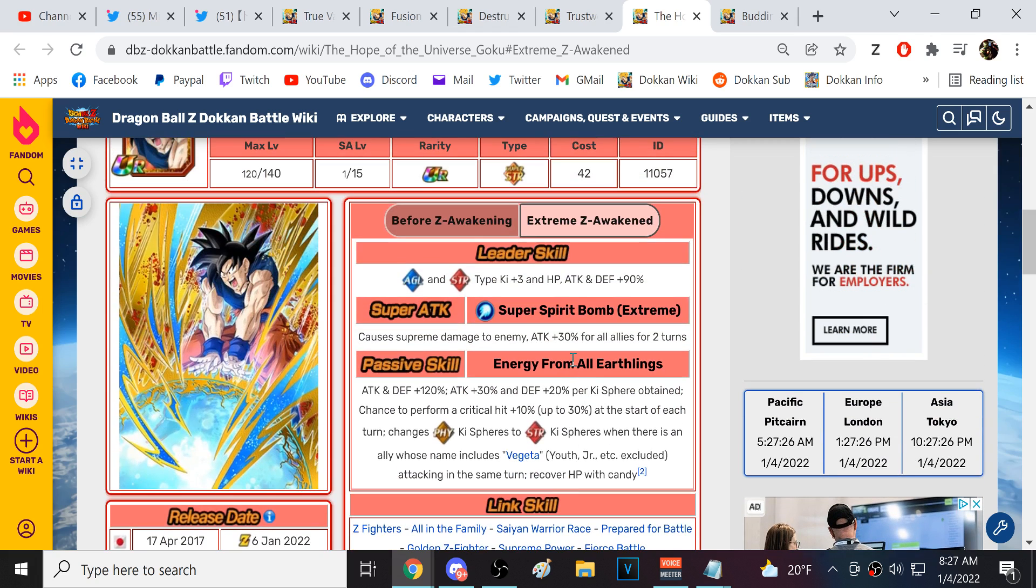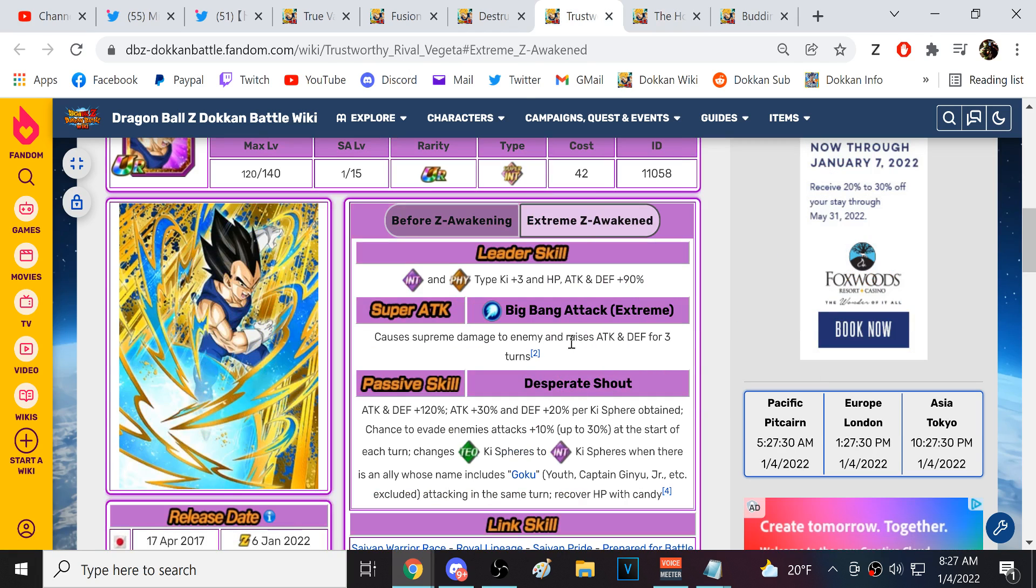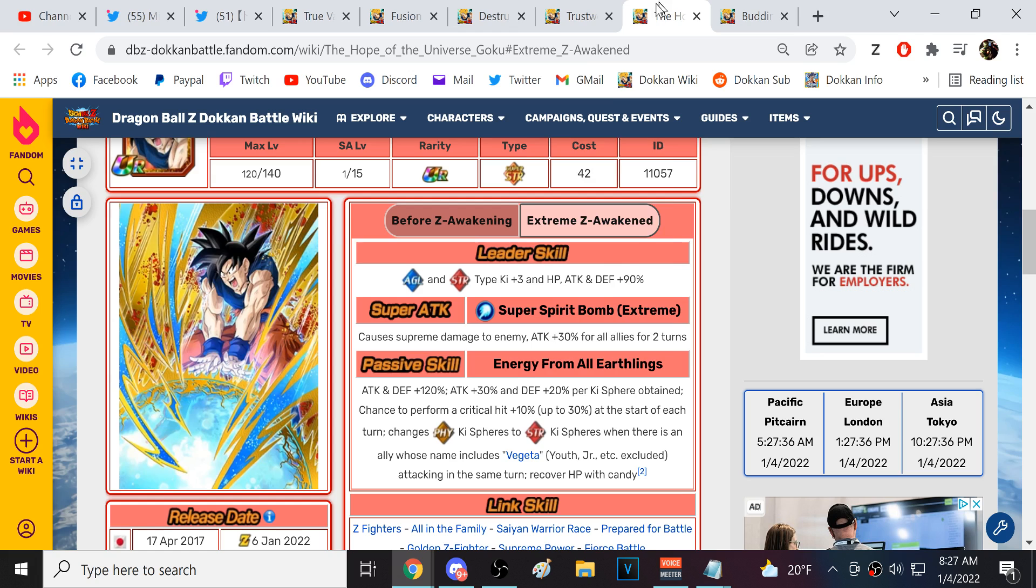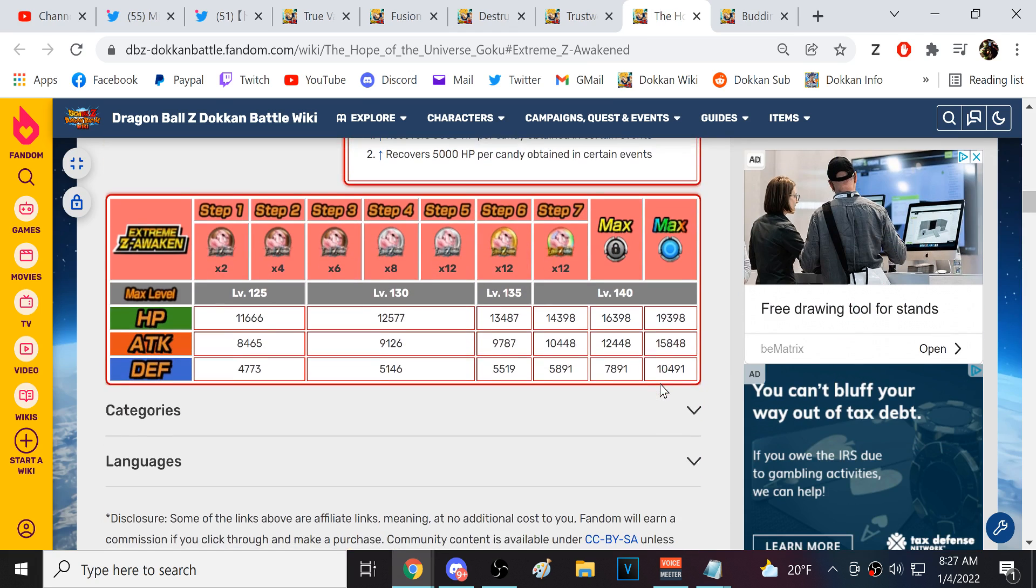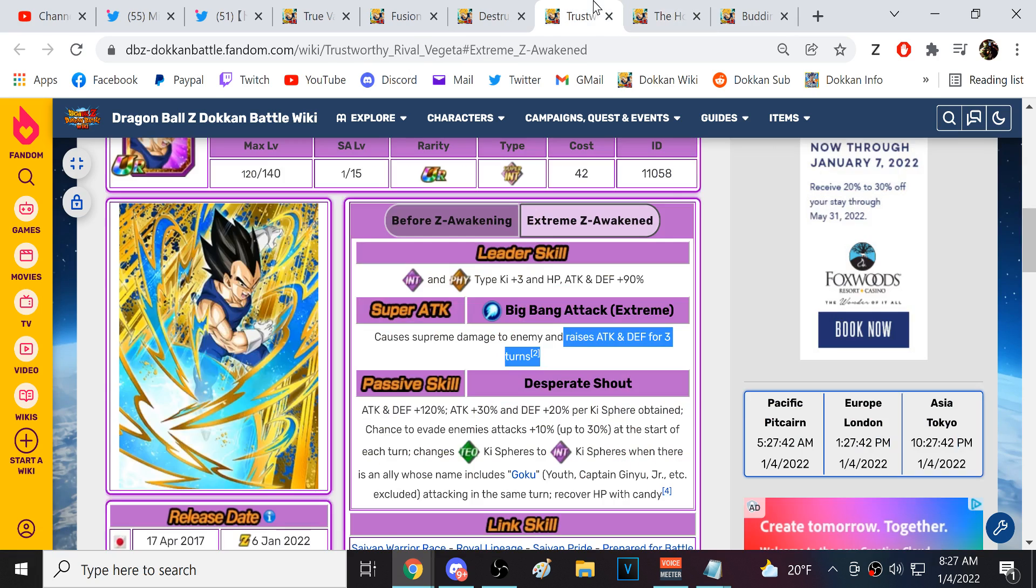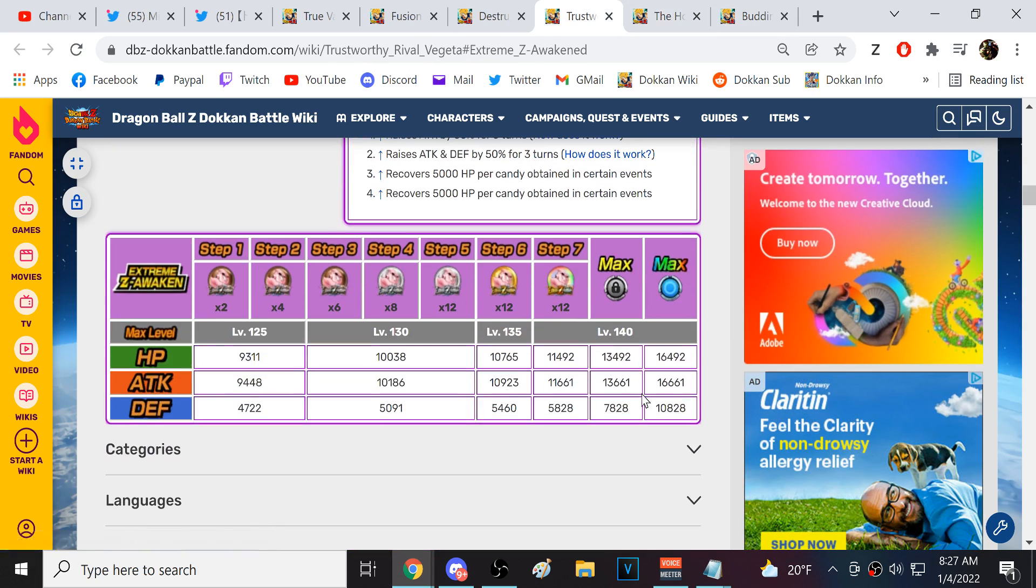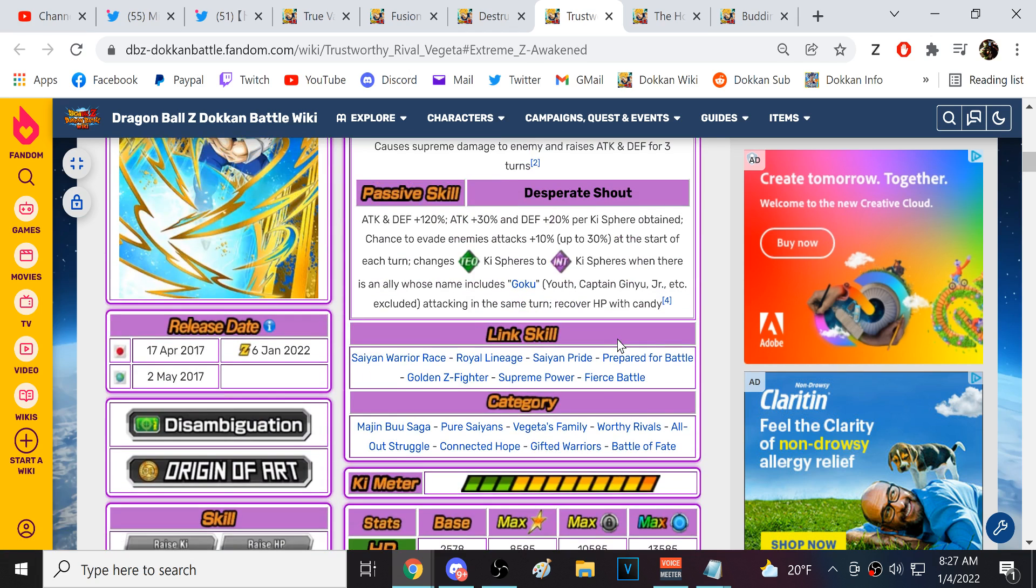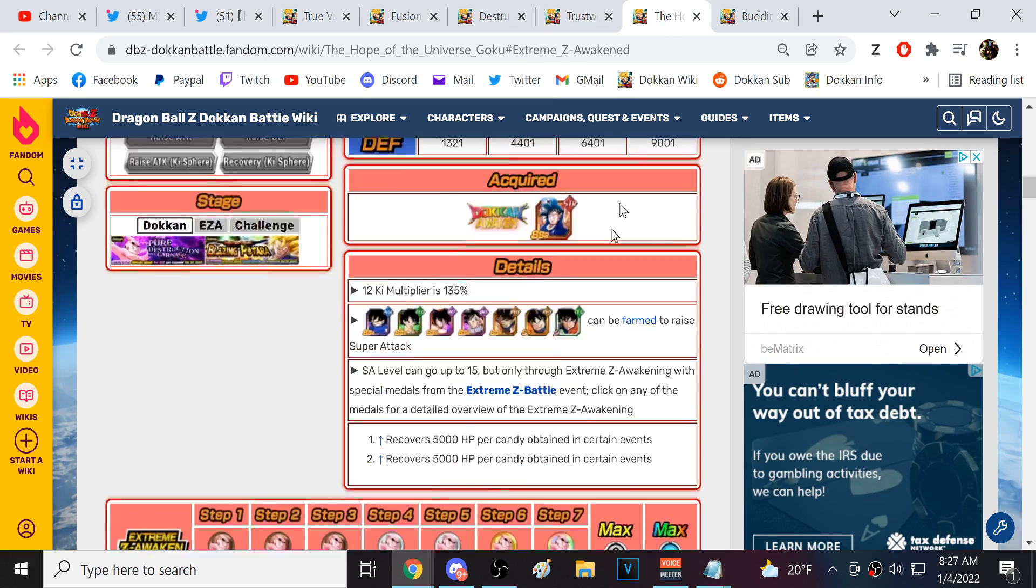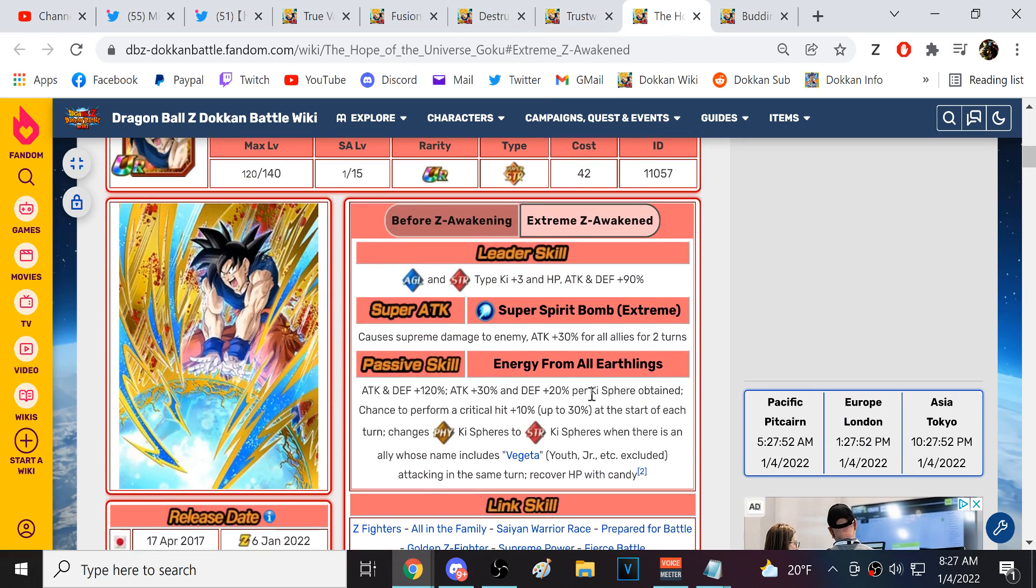Yep, 120% right there. Attack and defense. Crit, creates orbs when there's a Vegeta, recovers HP with candy, so he is basically the same thing. Vegeta is definitely much better. I think Vegeta is way better, because this is really strong. Poor Goku. I feel like Goku's not even close to as good as Vegeta. 15,000, 10,000. Wow, yeah. Vegeta is way better. This Goku doesn't matter, because there's already other base form Gokus in the Buu Saga.